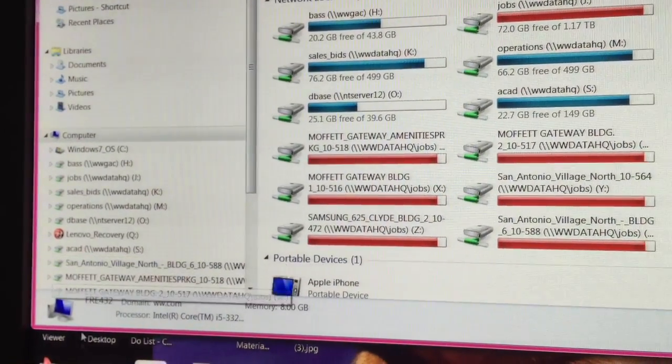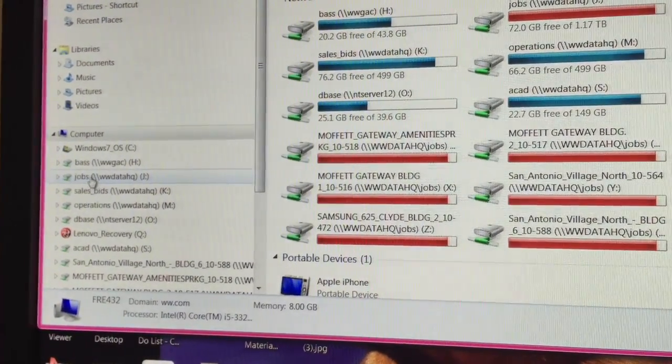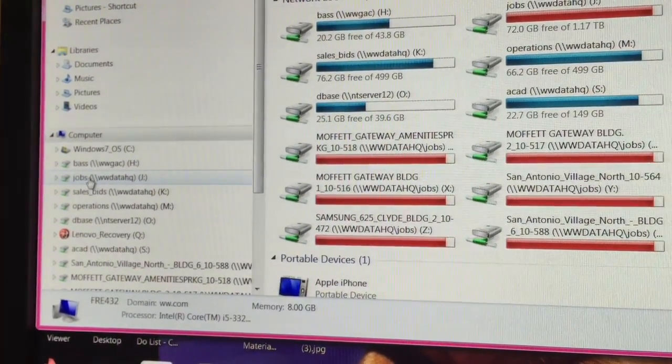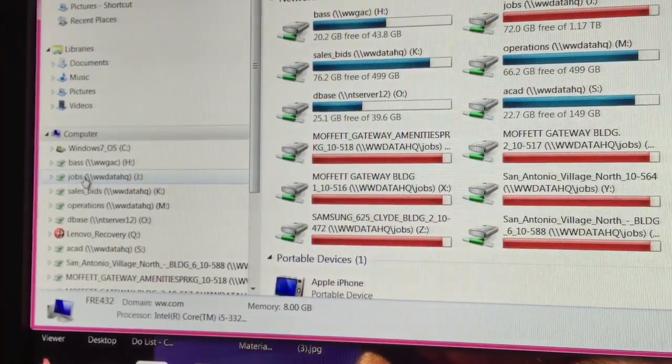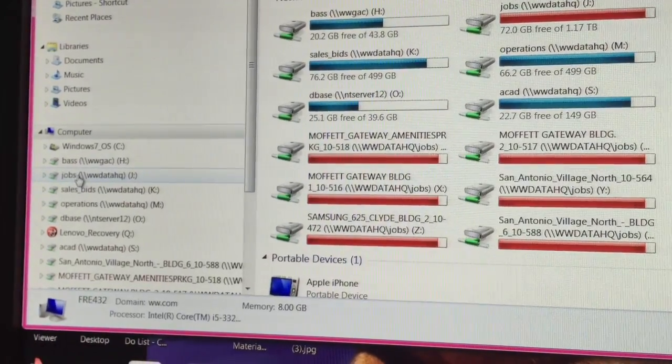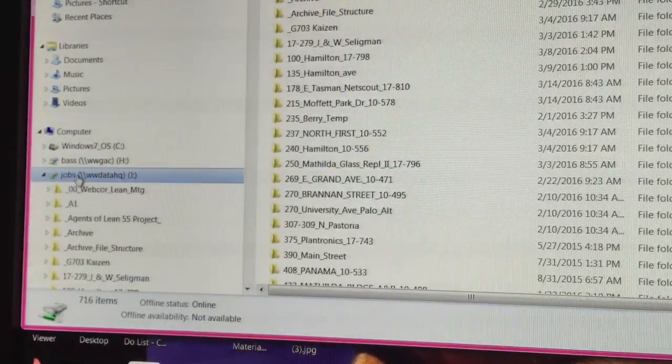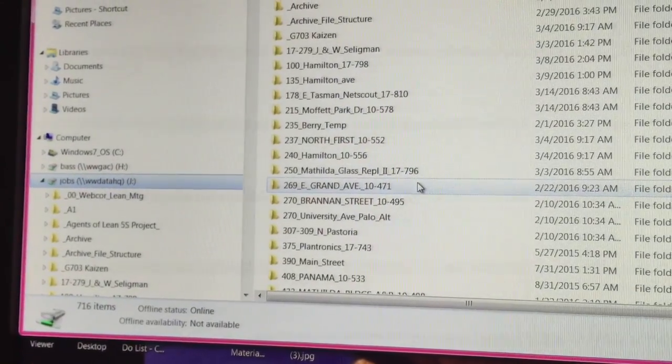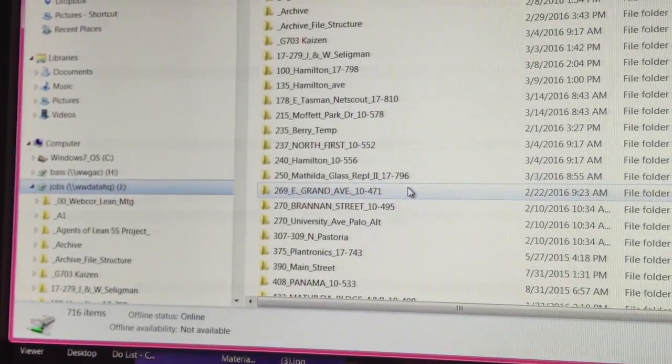Hey Sheila, we have to look for something in seven building five. Do you know where it's at? Oh man, it's somewhere in the jobs folder.